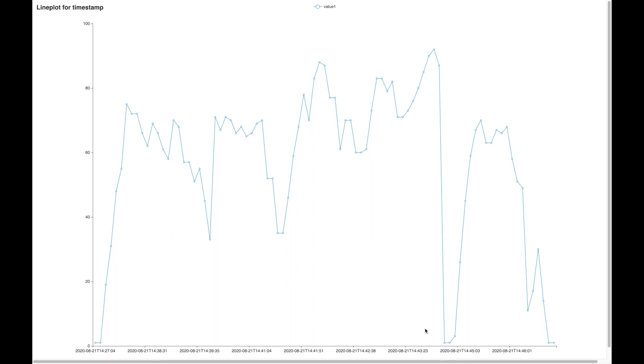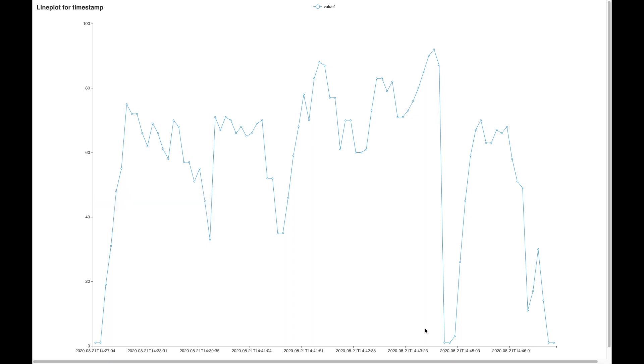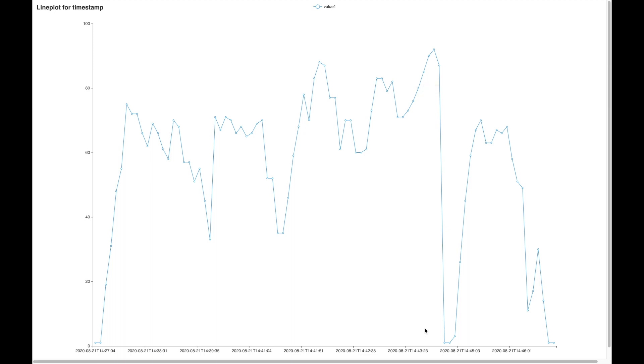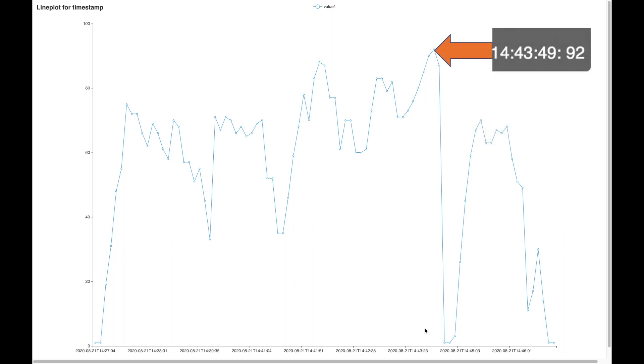Here you have the time on the x-axis and the vehicle speed on the y-axis. This curve corresponds to the acceleration. The driver started to accelerate at 14 hours 43 minutes and 21 seconds when he was at a speed of 71, and then he reached a maximum speed of 92 at 14 hours 43 minutes and 49 seconds.